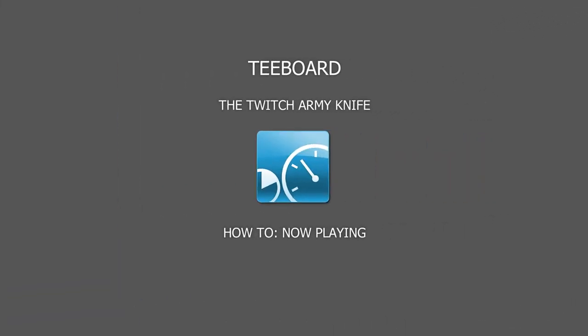Okay, so that pretty much wraps up this video on how to use the Now Playing in T-Board. Thanks for watching, and until next time.